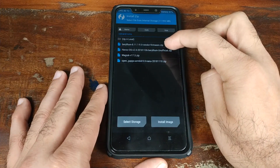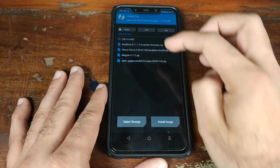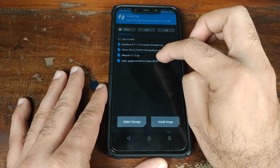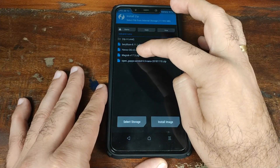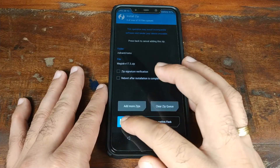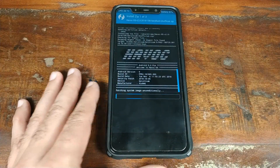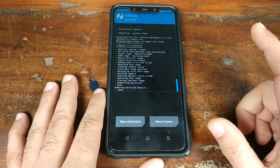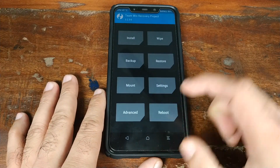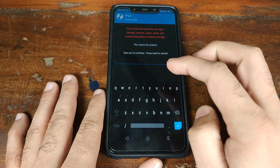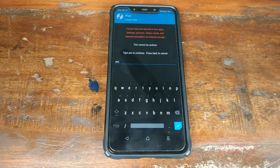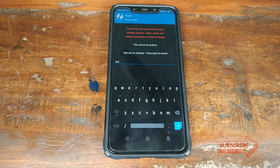I'll go ahead and select Havoc OS, then click on Add More Zips and select the OpenGApps zip file. Click on Add More Zips one more time and select Magisk version 17.3. Now swipe to confirm the flash. Once everything has flashed successfully, click the Home button, then click on Wipe, then Format Data, and type in 'yes'. Do note — this is where we are deleting everything on your phone: pictures, photos, videos, anything. Make sure you have backed them up.